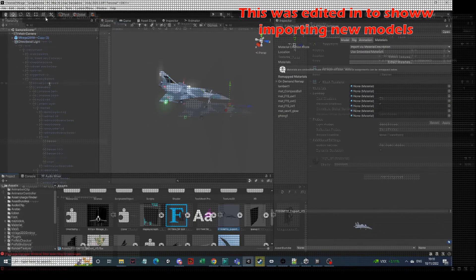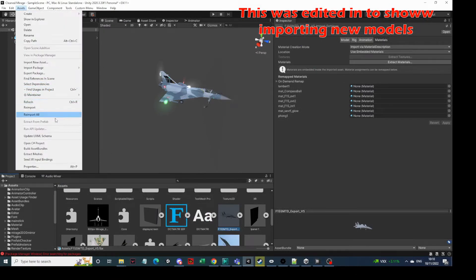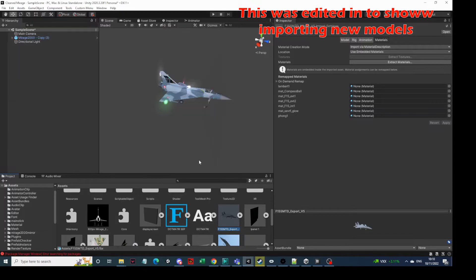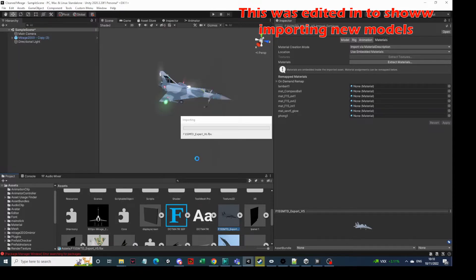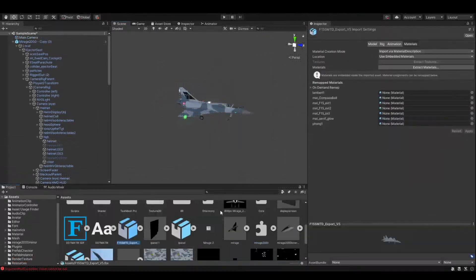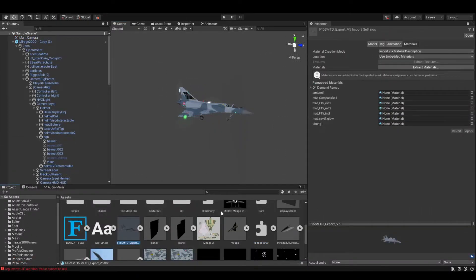Go to Assets, click Import New Asset, then select your FBX or whatever model file you've got. You'll see it imports into the bottom screen. There you go - you can see the F15 there. What we're going to do is drag that up into the window.